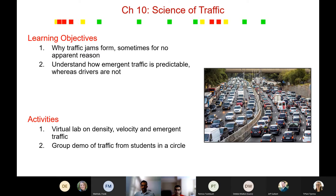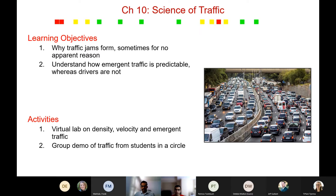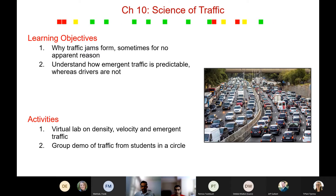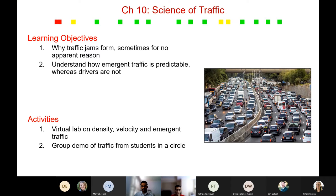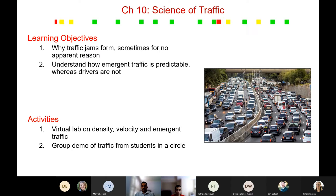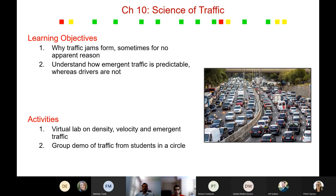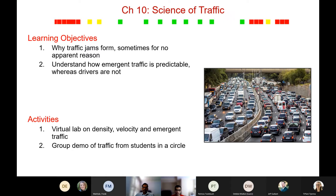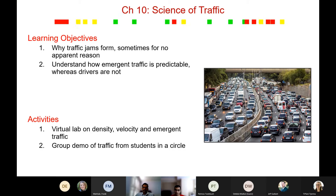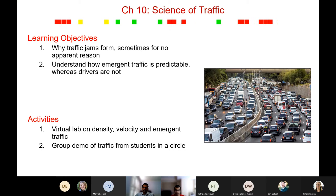We haven't been able to do this lab because of COVID, but it amounts to having students form a circle trying to move at a uniform pace. Because some students might go a little faster than others, you see traffic jams emerging.